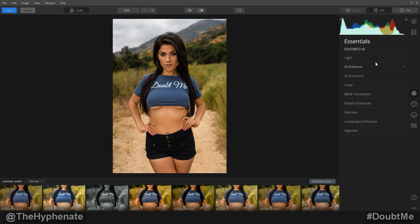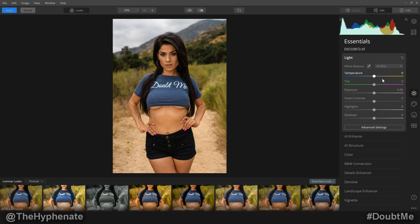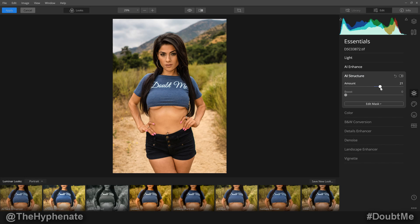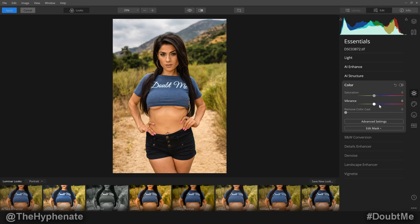Let's just do something really simple. Here you have your Essentials, your Creative, etc. Let's do some basic essentials — mess with the exposure to make it a little bit brighter. Then let's mess with the AI Sky Enhance and the AI Accent, which is kind of like the clarity tool in Lightroom. Let's add a little structure to it. And let's go to Color — let's make it even more vibrant than we had in Lightroom.